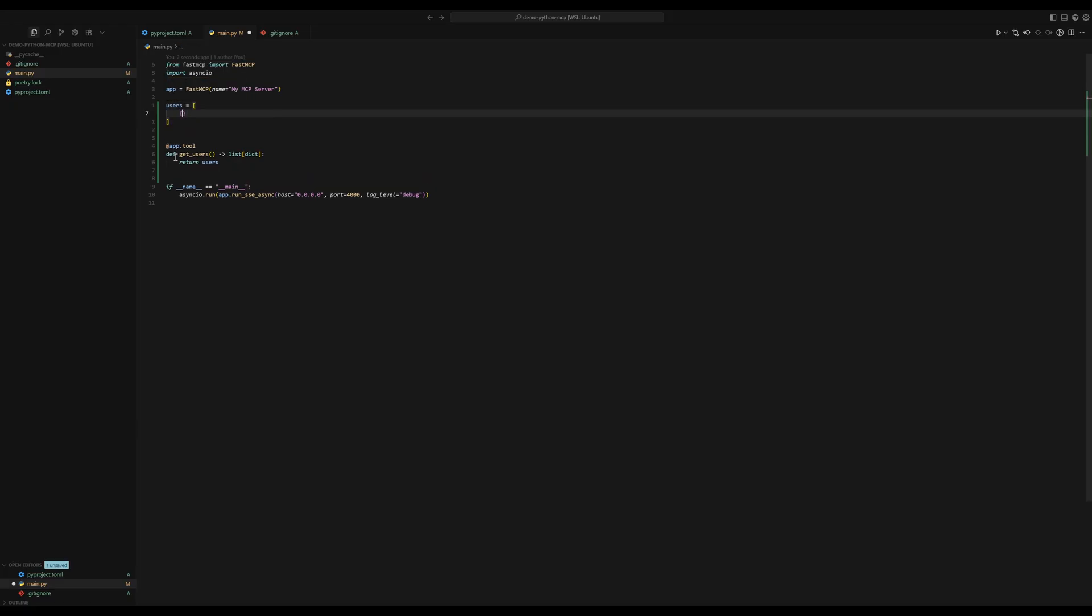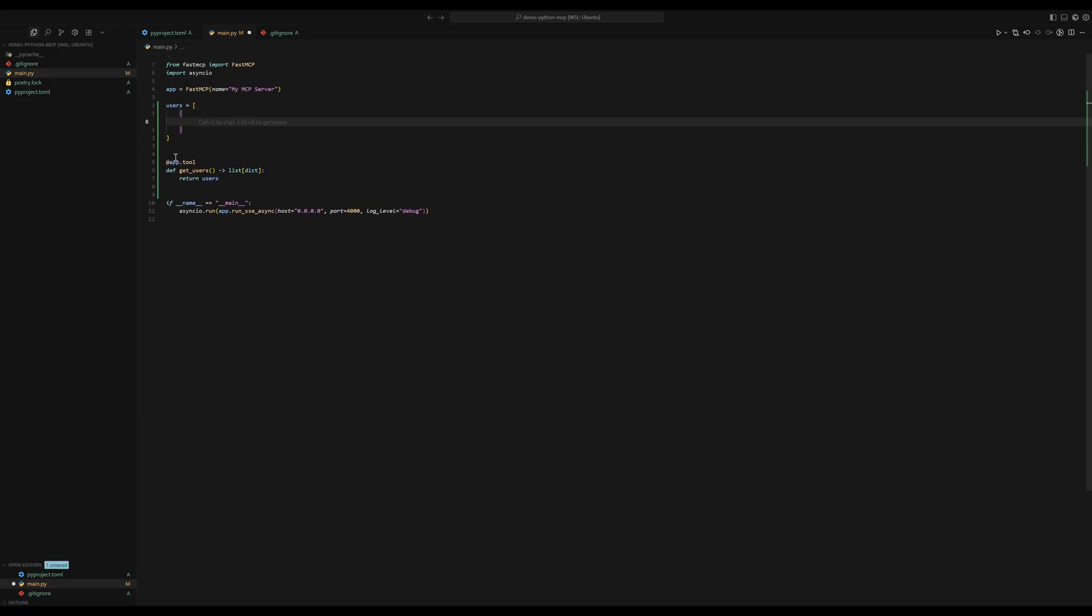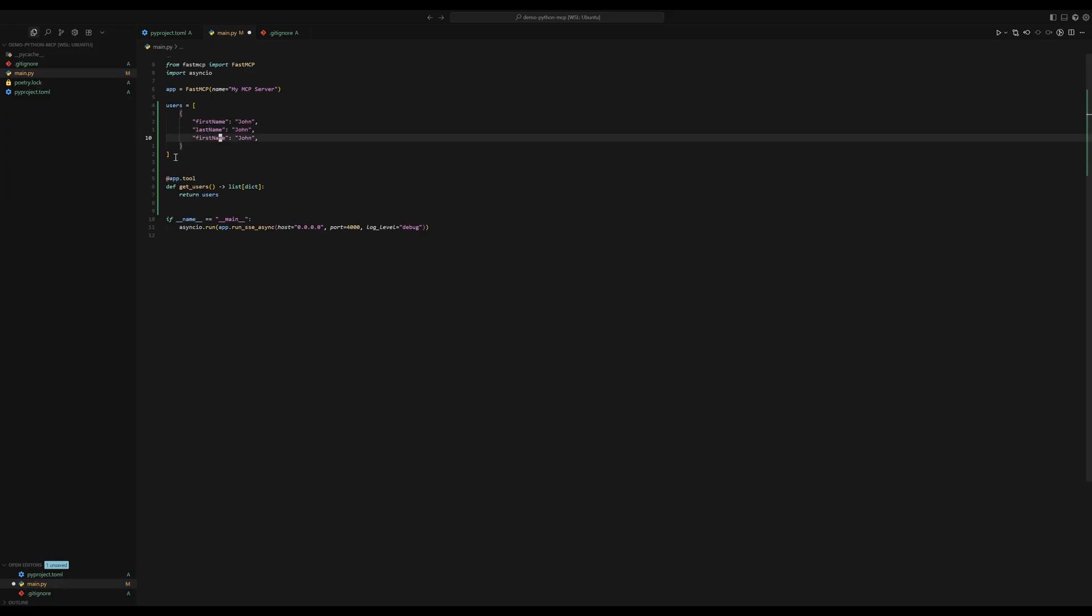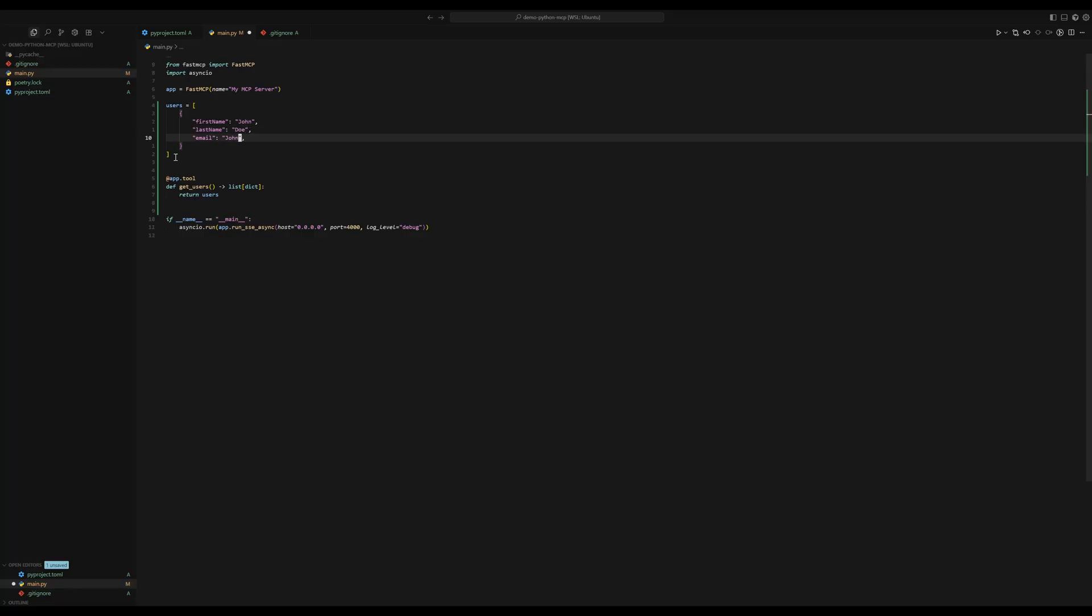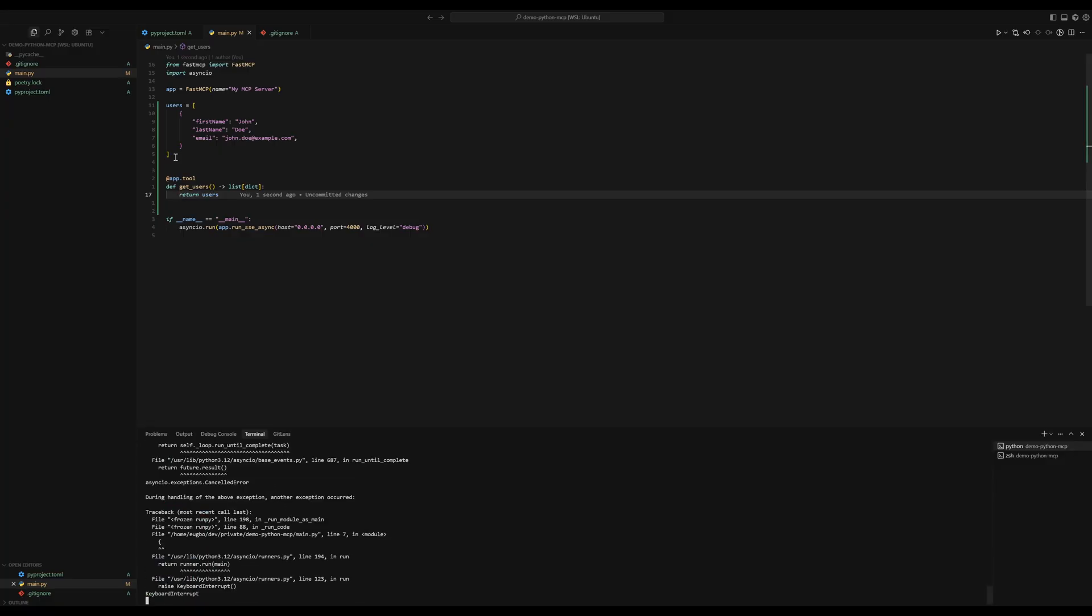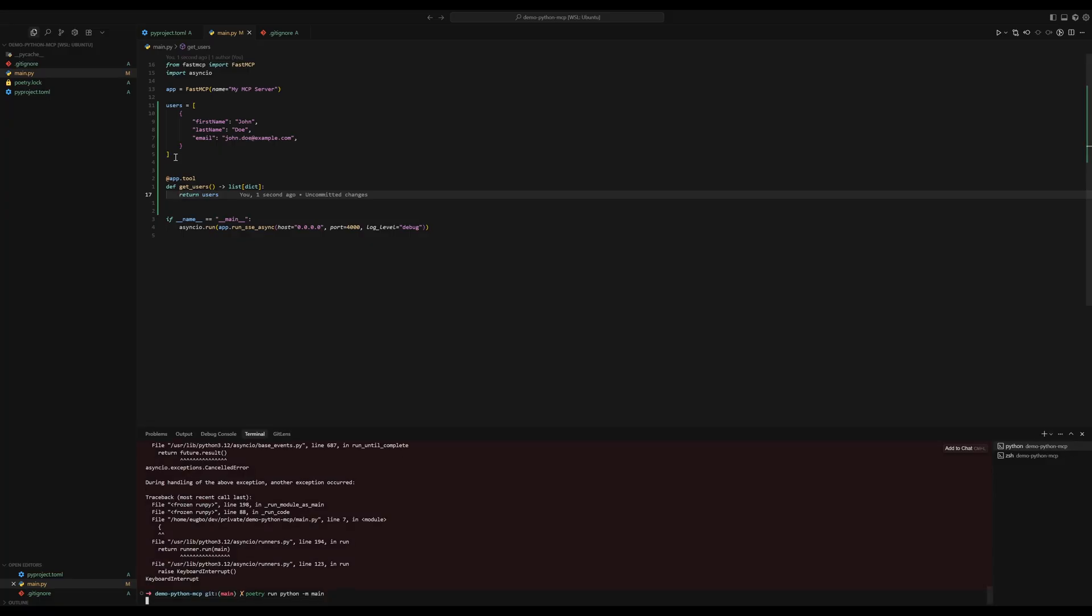We don't have any users. Let's define a user quickly. Perfect, we have one user. And now we can try it out. So let me restart the server with this one tool that we defined.